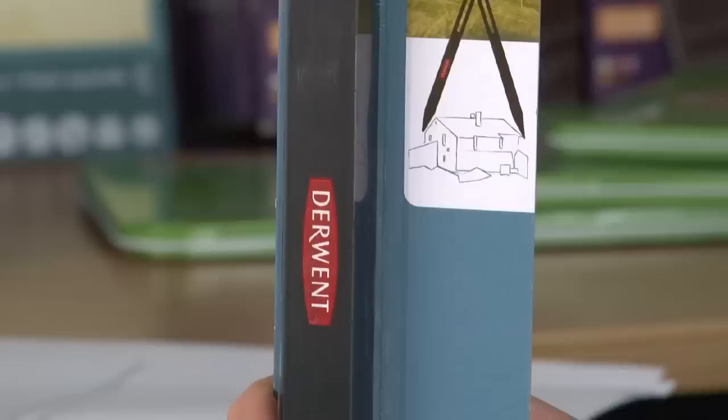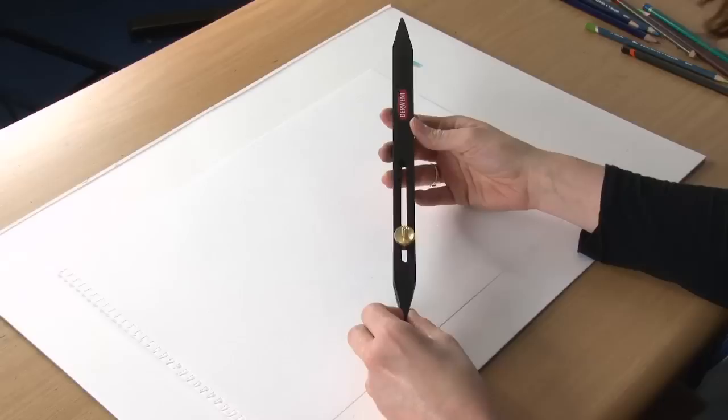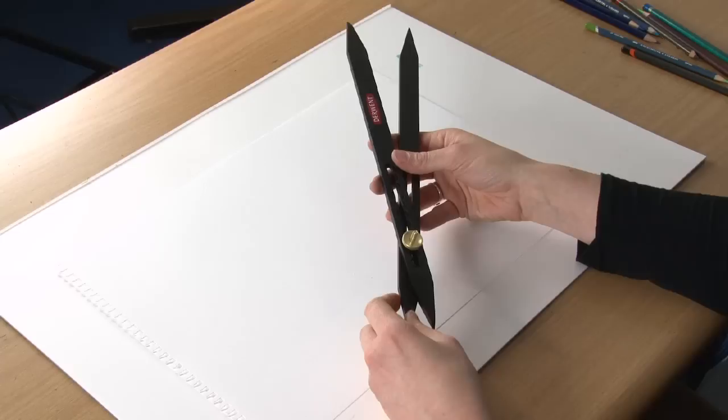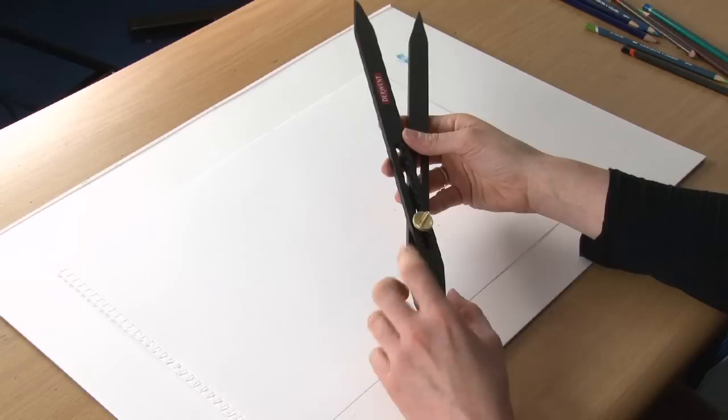This ingenious tool is really handy for keeping a ratio, so if you're wanting to enlarge something or decrease the size of something you're drawing, this little tool can help you make sure you keep everything the same ratio.